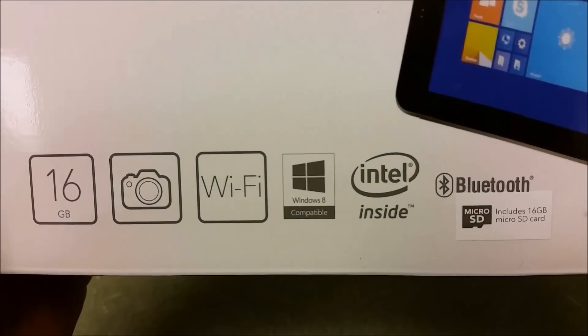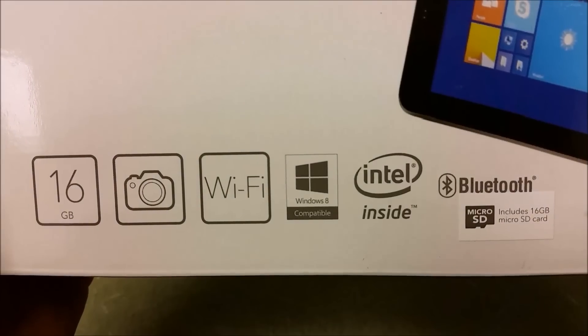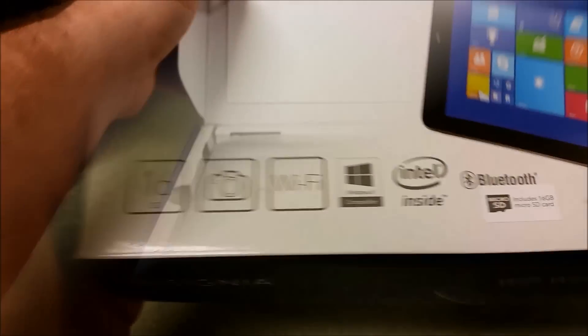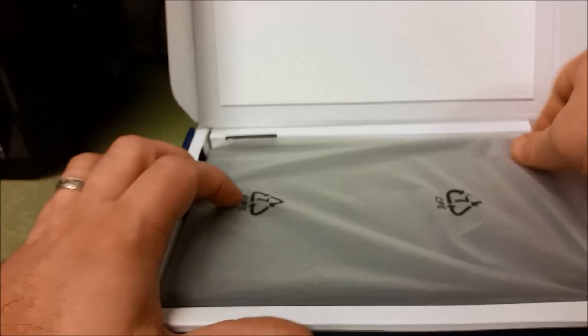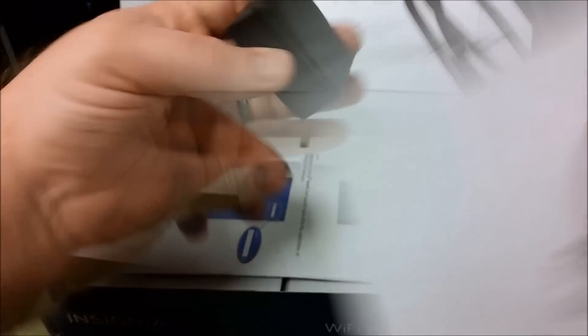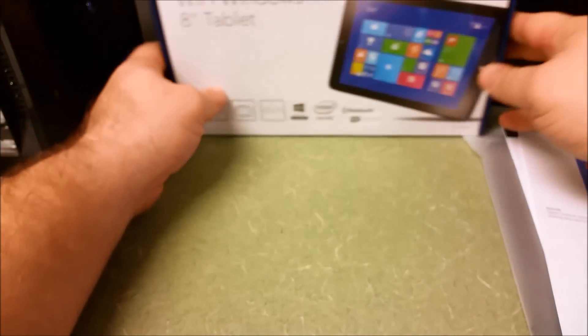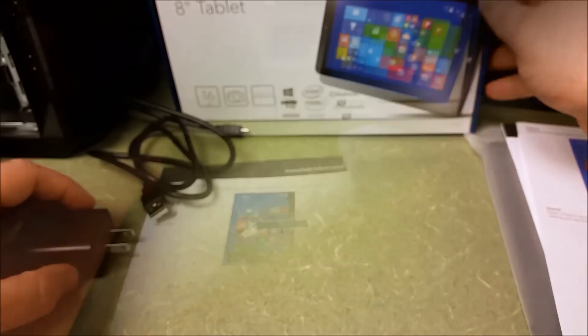The first thing out of the box is the tablet comes in a phone slip. You have an instruction manual, help guide, and your micro USB charging cable.